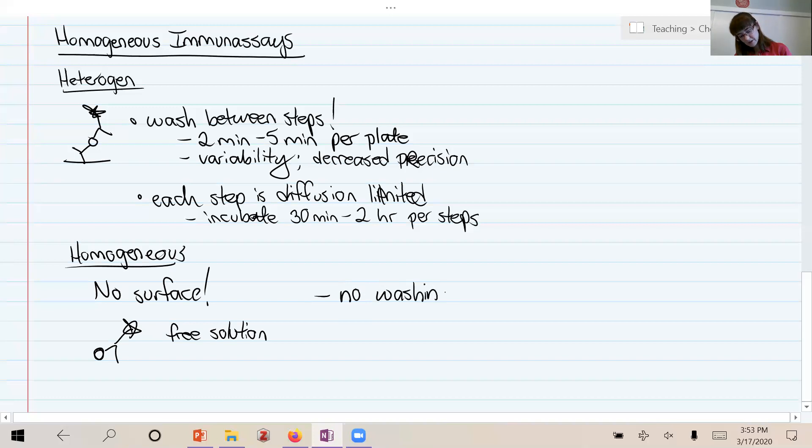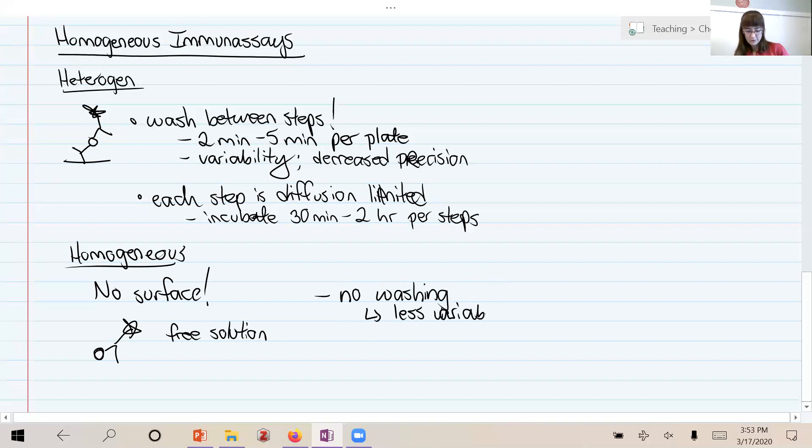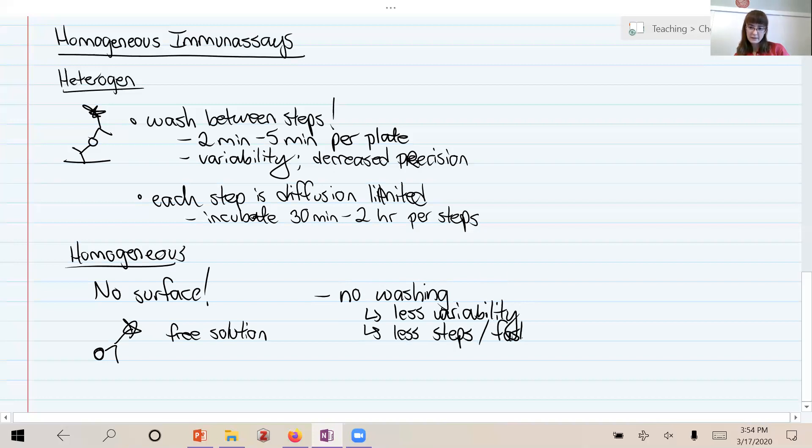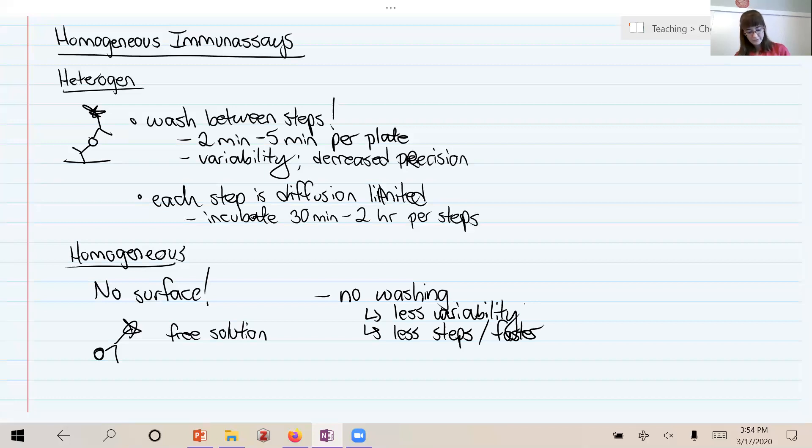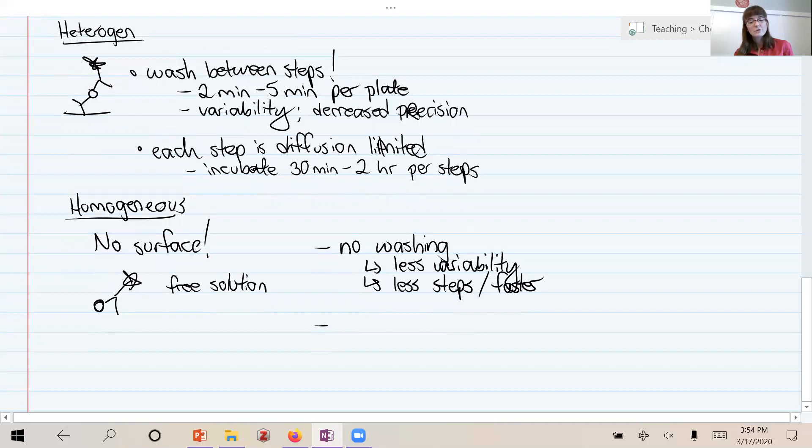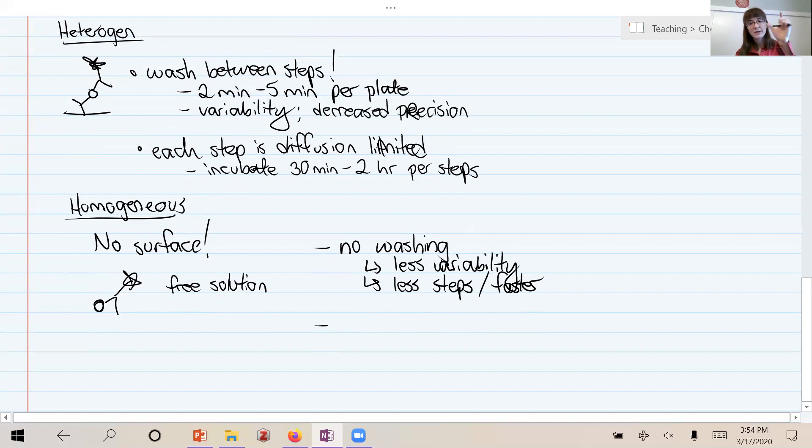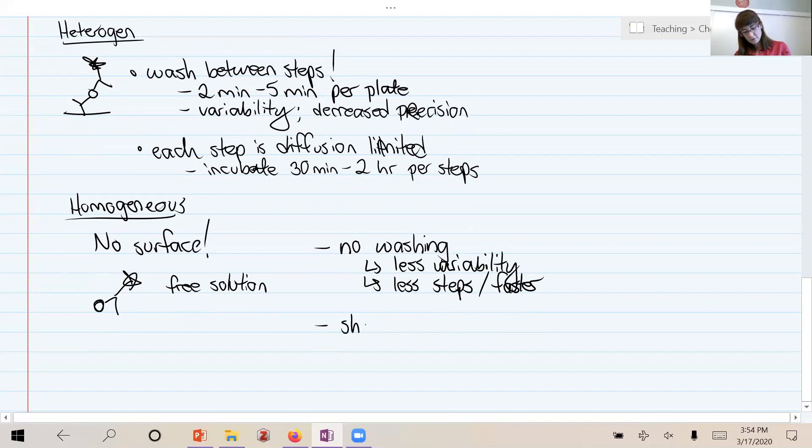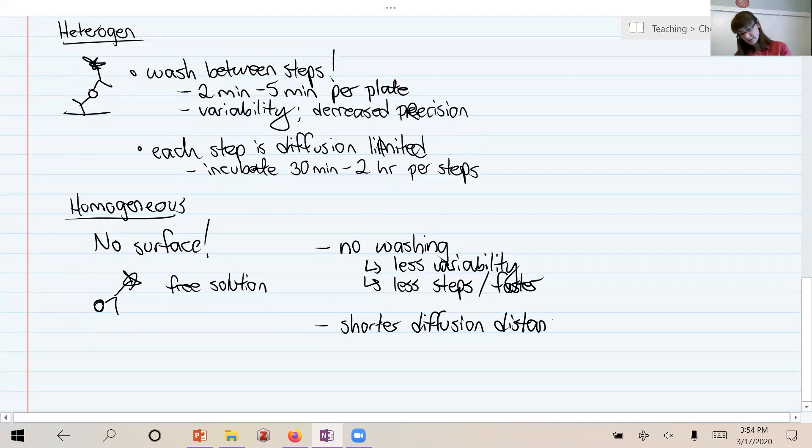And that means the advantage of that is you get faster assay times and less variability is a big one. So this is a major advantage - less variability, higher precision, and less steps. Less steps and therefore faster, and less to automate for those robotic liquid handlers when we're scaling this up. So in addition, it's also faster for another reason, and that's because we don't have to wait for diffusion to take molecules through millimeters of solution down to a surface. Instead, they're just randomly diffusing until they meet each other, and then we're done. And so the diffusion distance that you have to go is much shorter. So shorter diffusion distances and therefore faster assays. Often these things are done in minutes instead of having to wait hours.